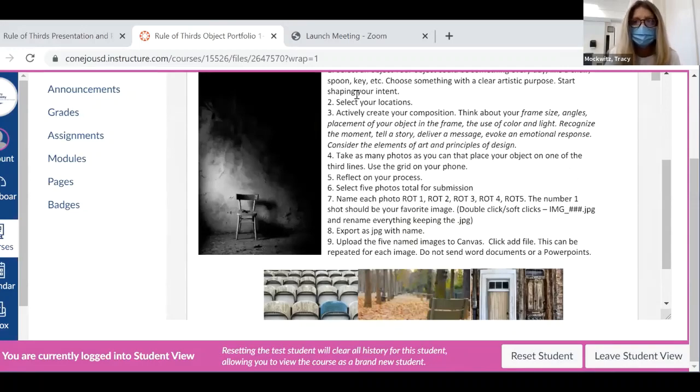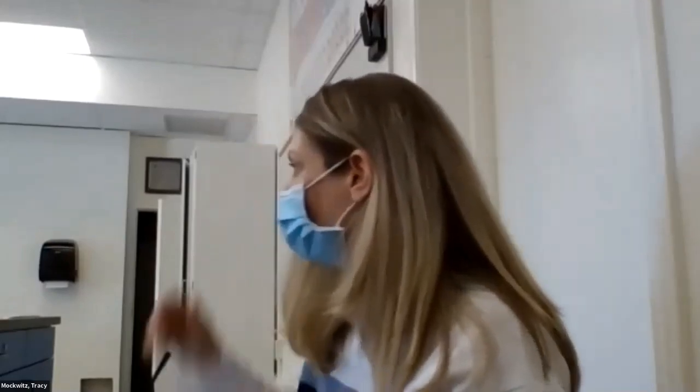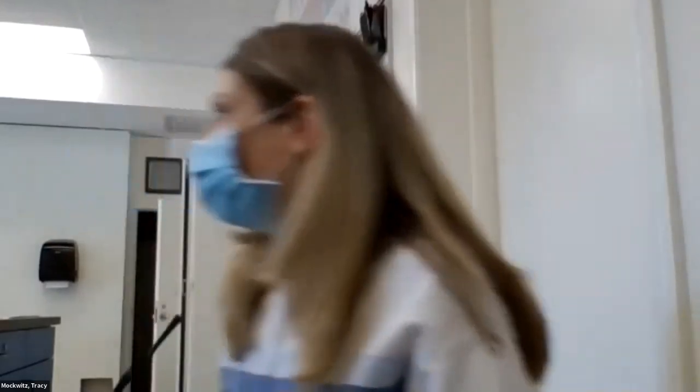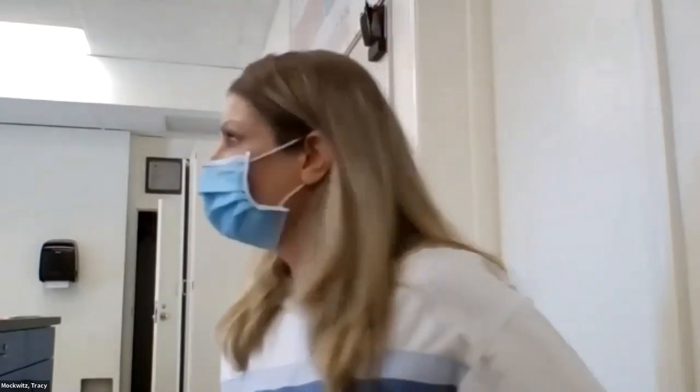Does anyone have any questions? If you want to use a different object for each of your five photos, I'm fine with that. I just want to make sure you understand the rule of thirds — it's really about compositional placement. That'll make it more interesting for you. All of this is in Canvas: the video I showed you, the PDF, this assignment. If you click on the PDF, that's when you'll also see the photo examples.